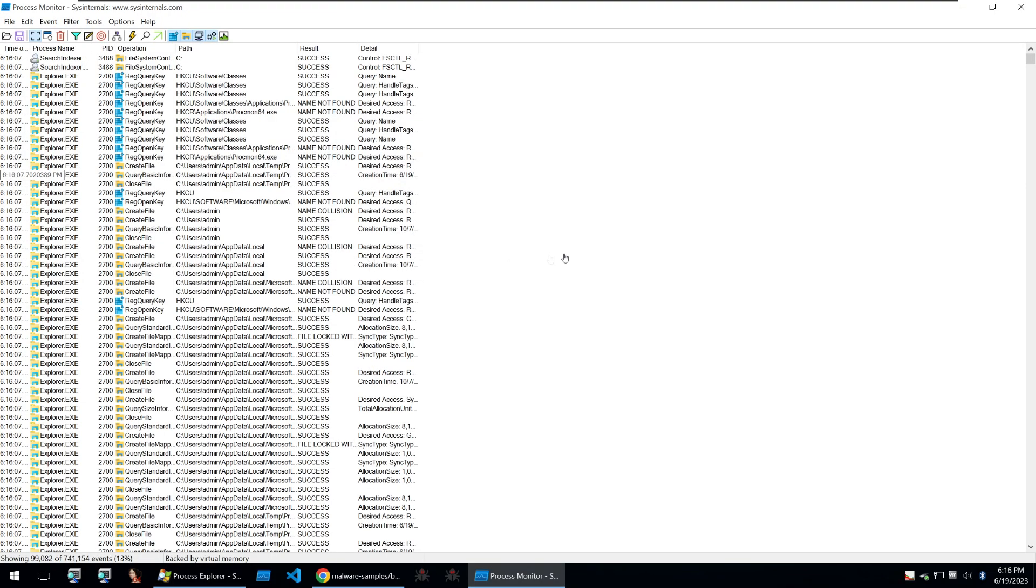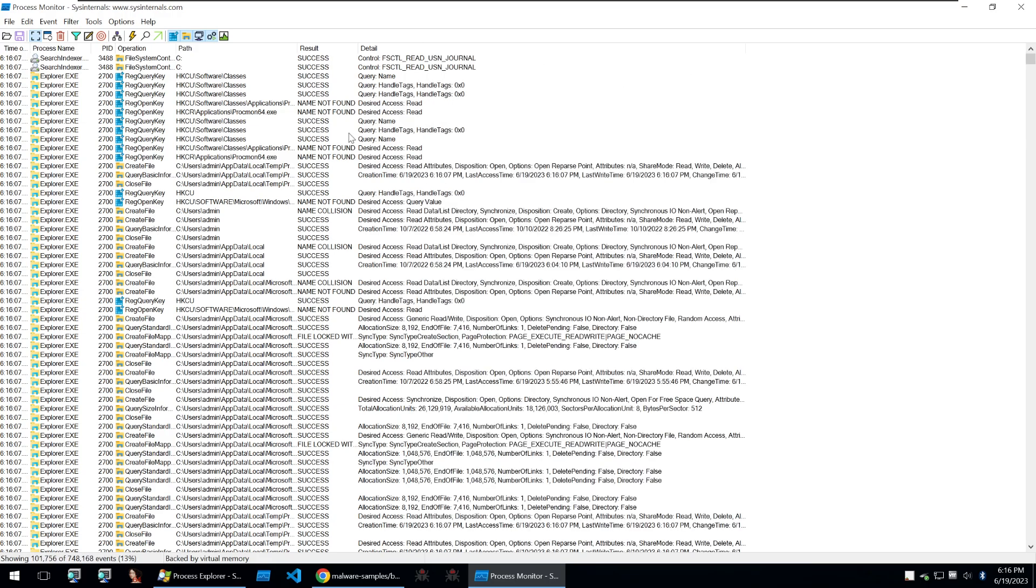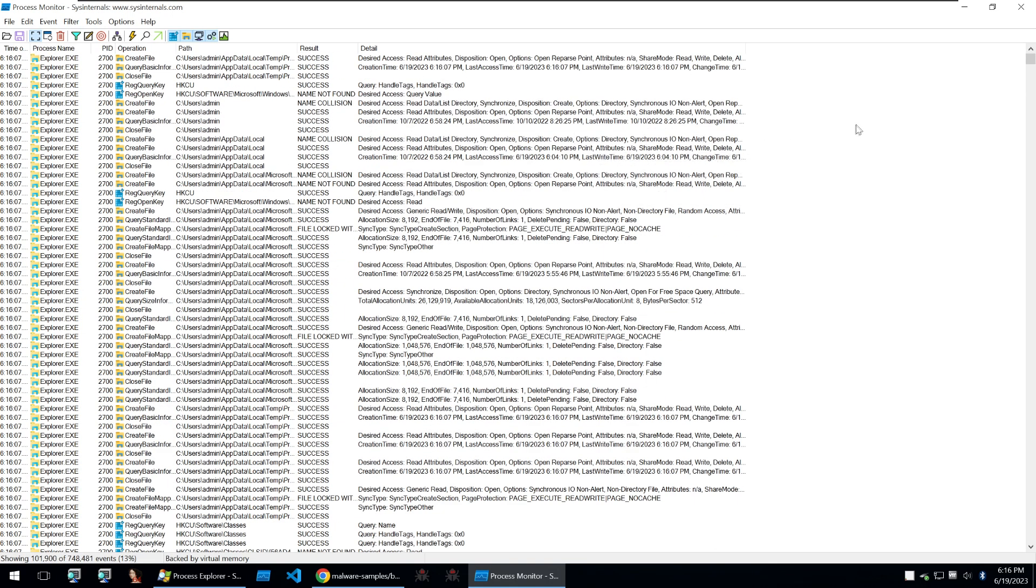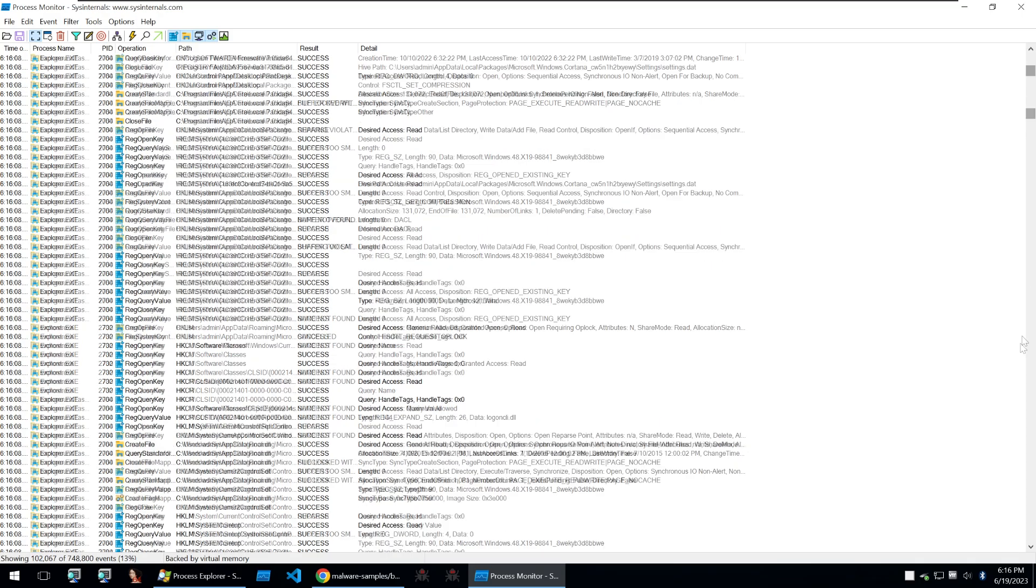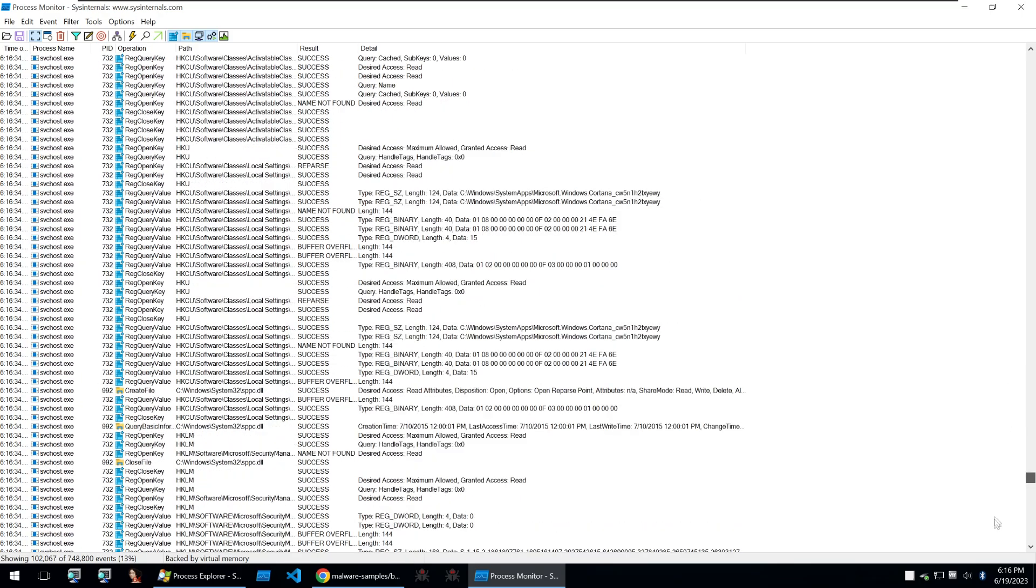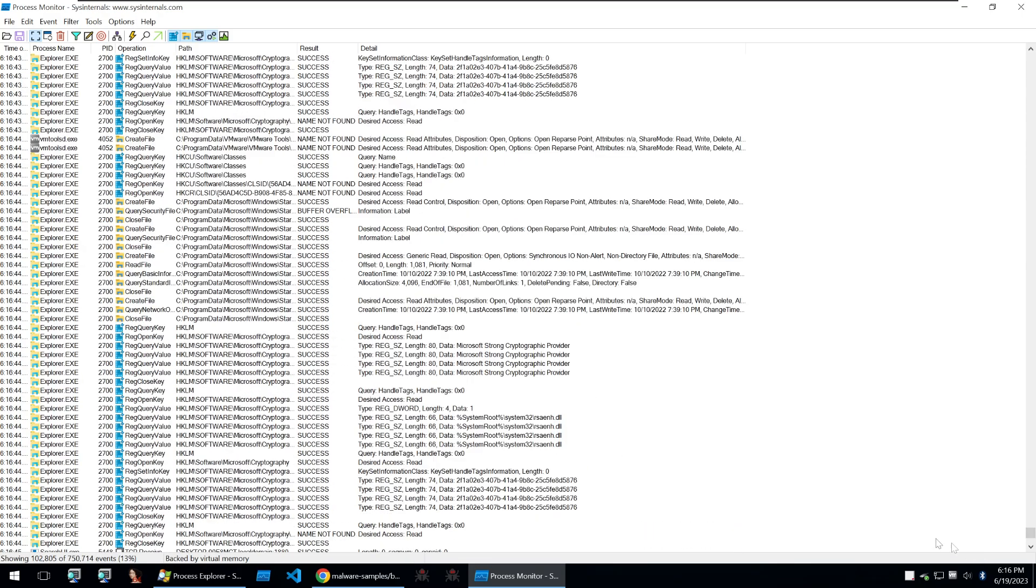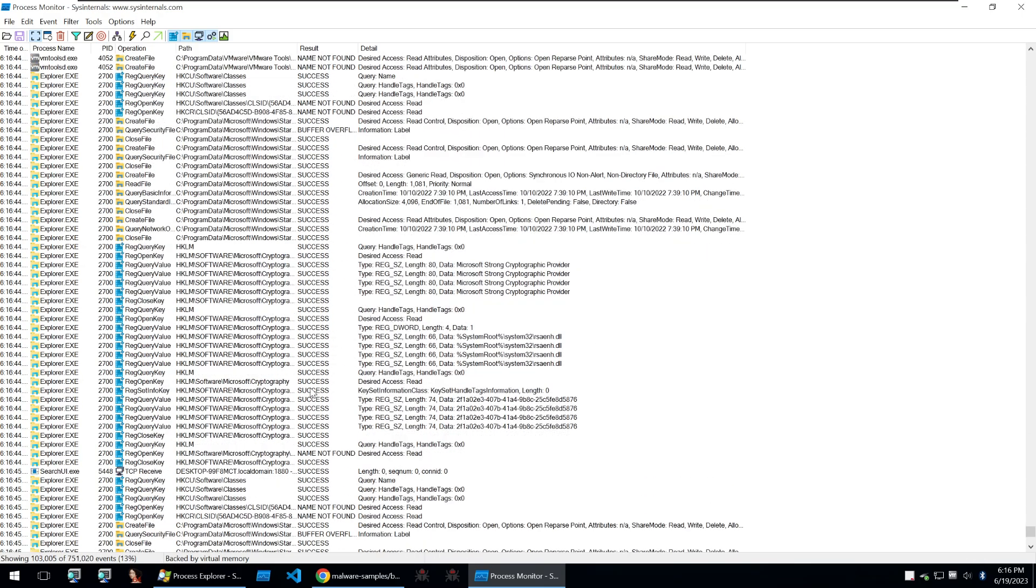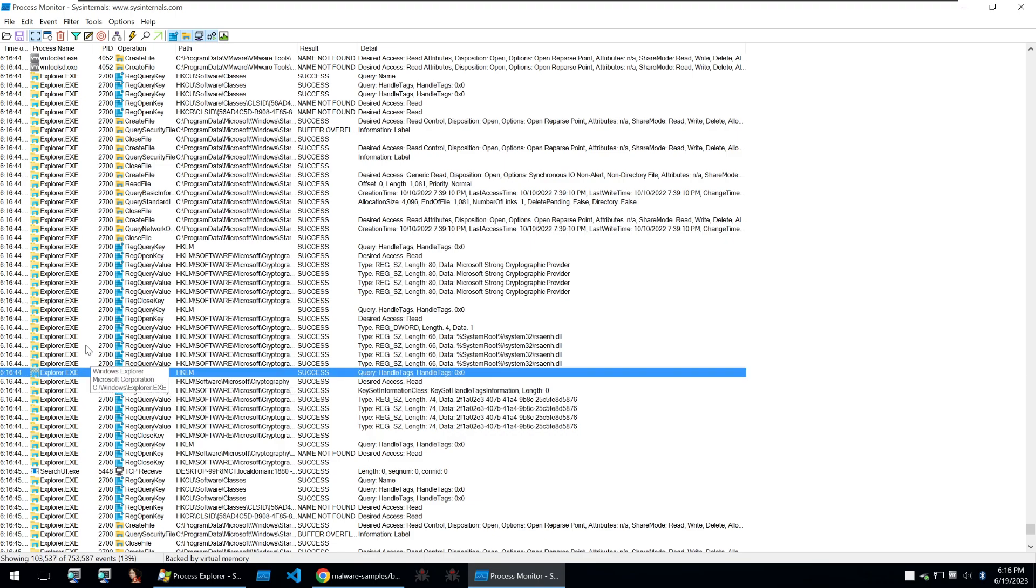The next tool I'm going to show off is Process Monitor. And this is the main view for Process Monitor and what it's doing is it's looking at every single process and what operations it's carrying out on the system.